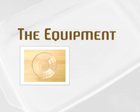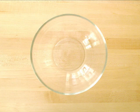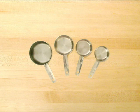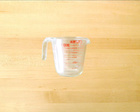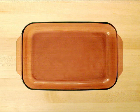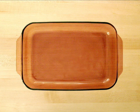For the equipment, you'll need 1 large mixing bowl, a measuring cup, and 1 baking dish that's 13 inches long by 9 inches wide by 2 inches high.